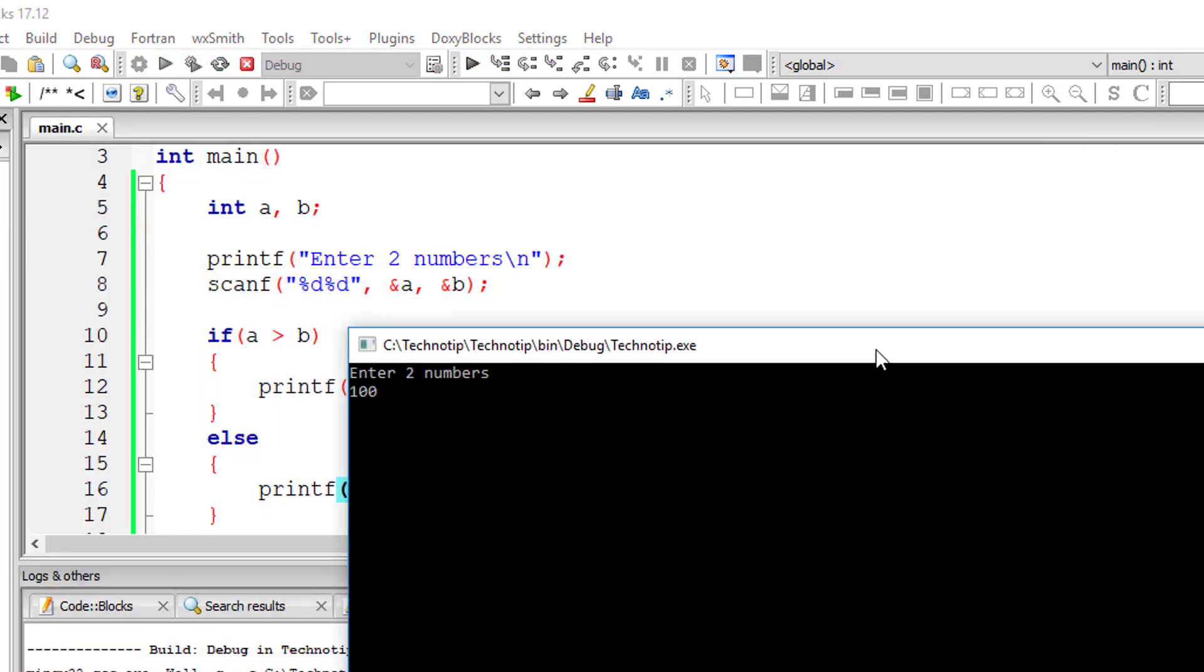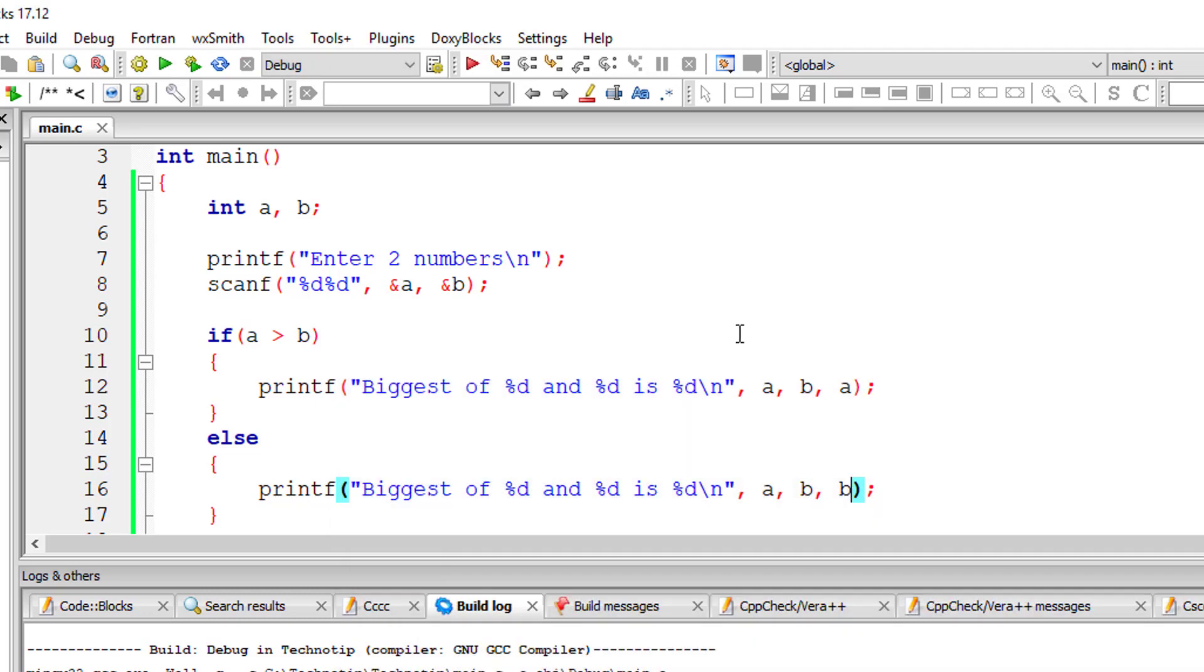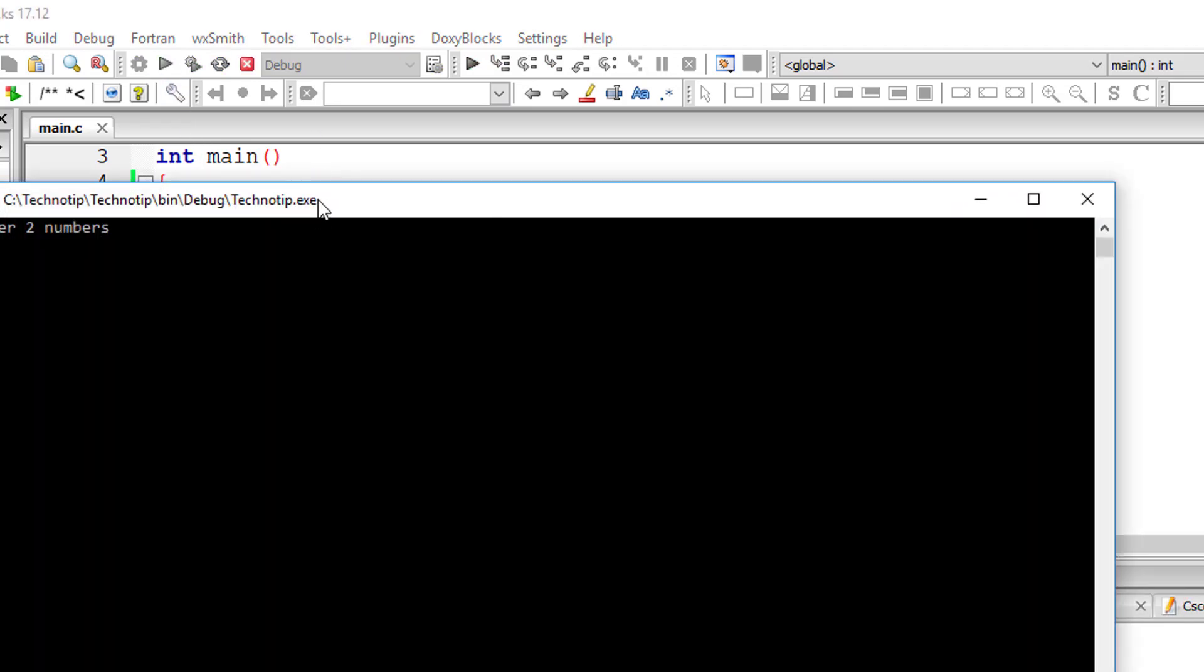This is simple. In our next program we will see how to do the same using ternary operator.